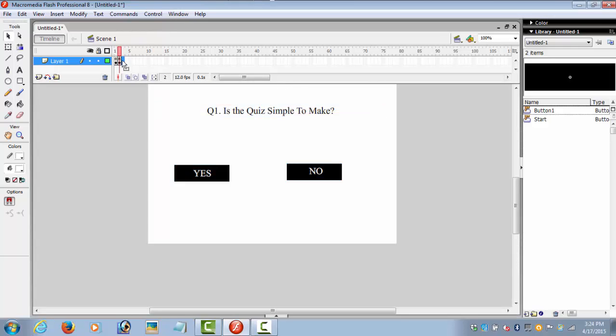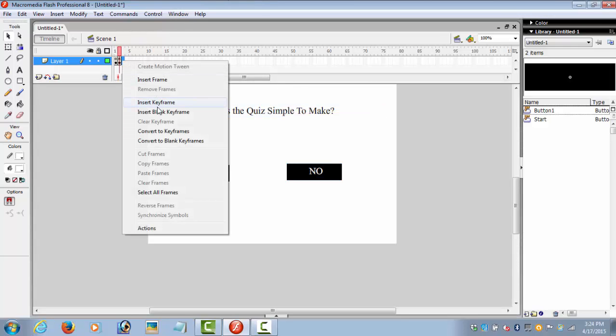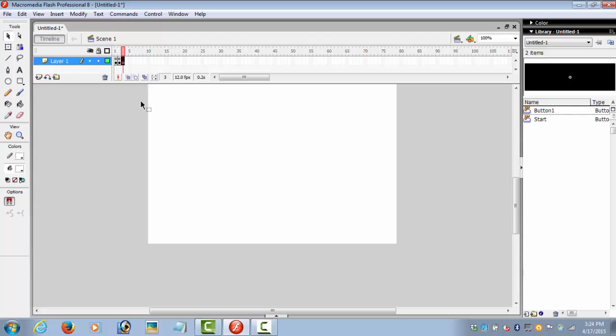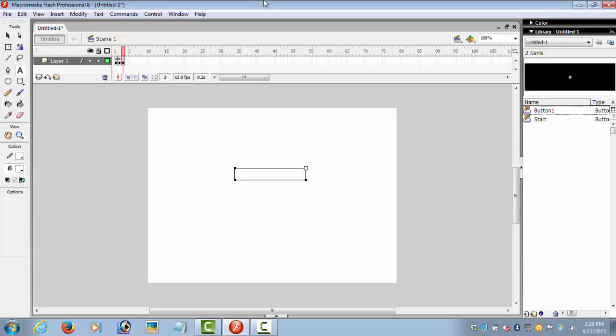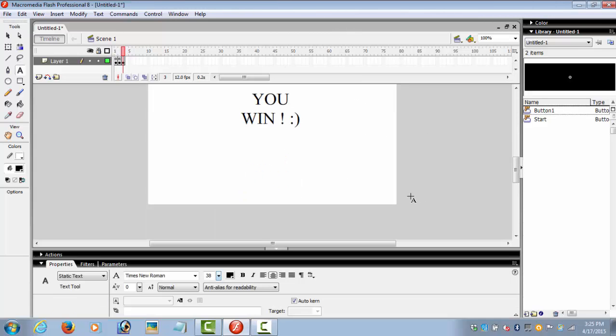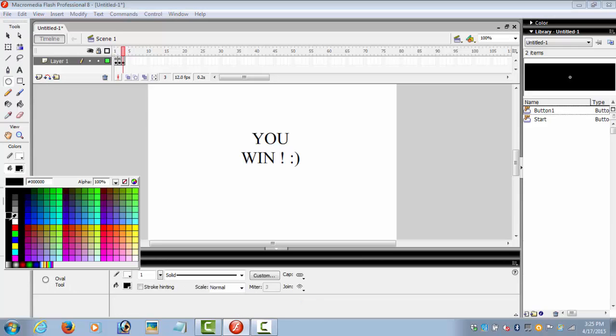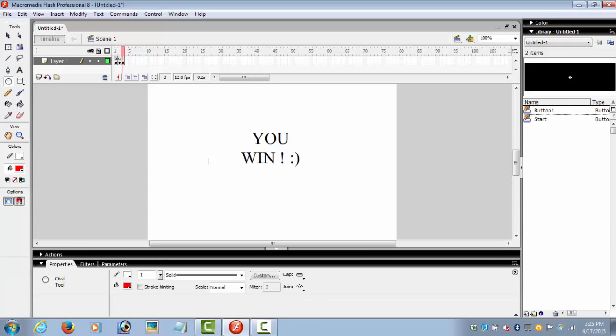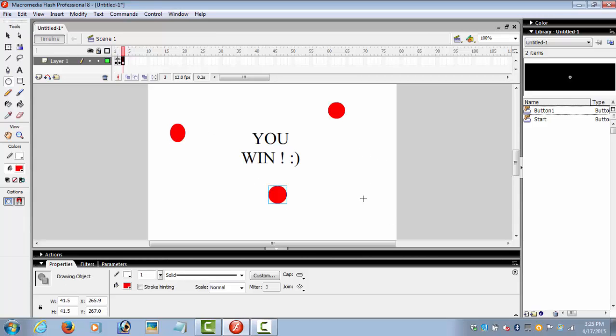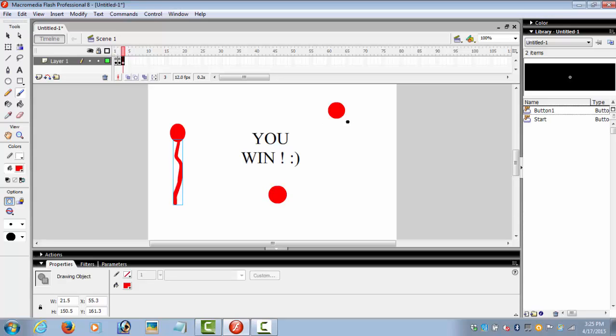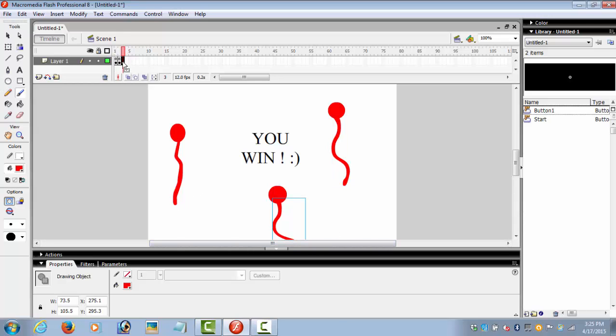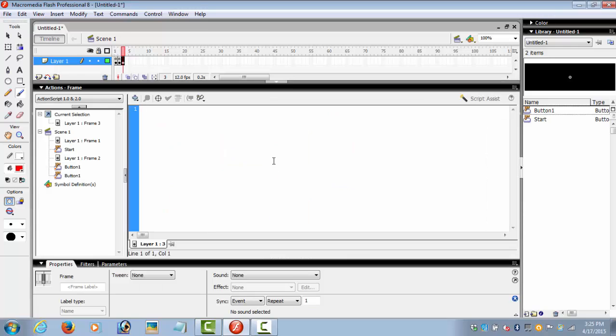Go to frame number 3, insert blank keyframe. This would be your 'you win' page. Make it a little nicer. Select the frame, go to the actions, and write 'stop'.